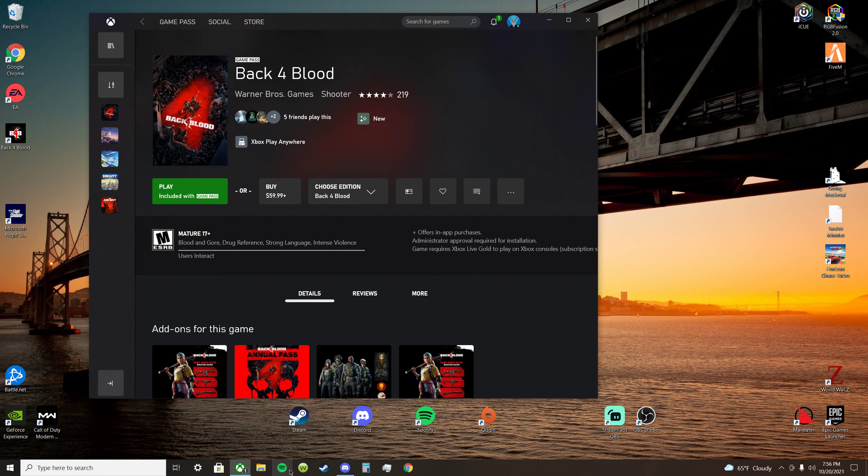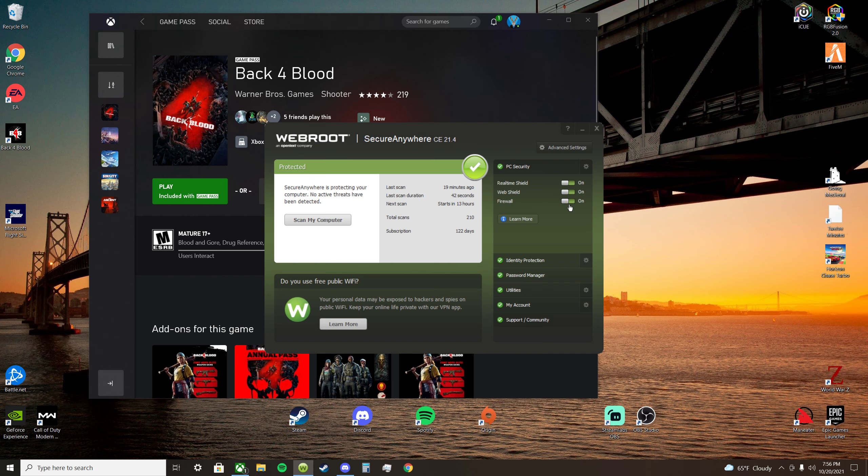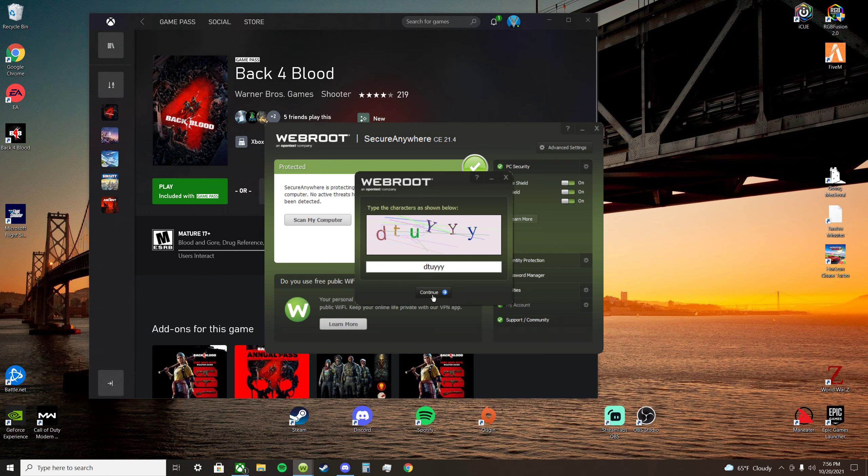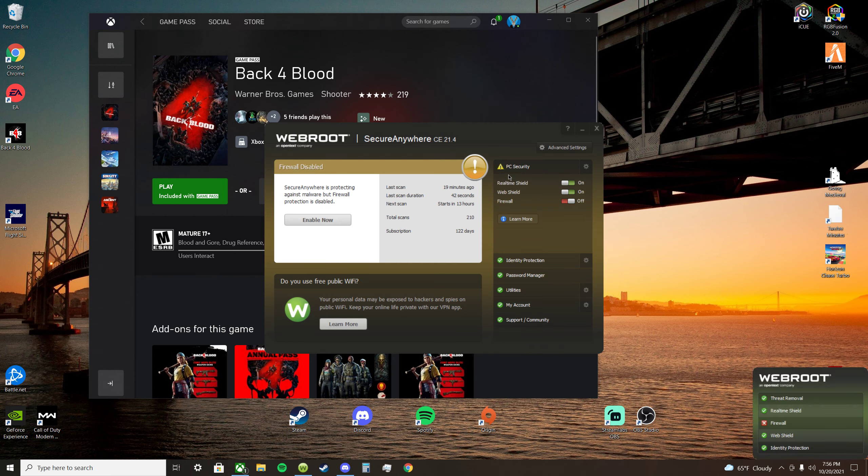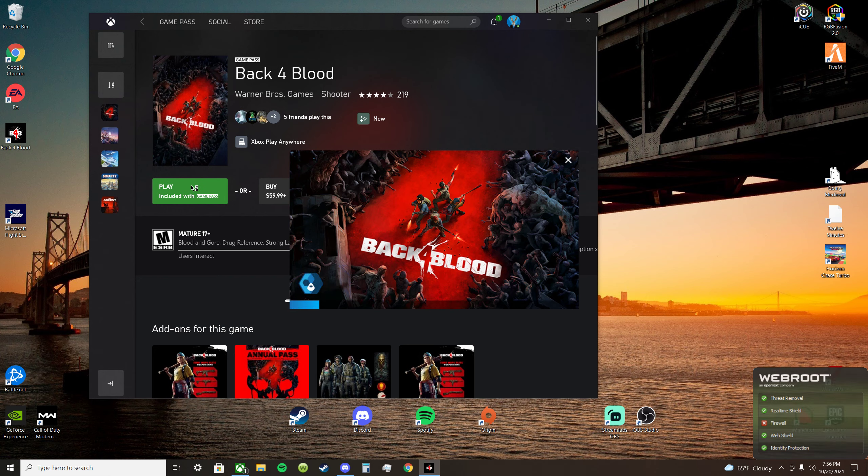All right, now you might be saying, well, disable your firewall. All right, let's disable the firewall and see if that fixes my issue. There you go, disable the firewall, Back 4 Blood.